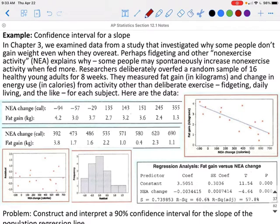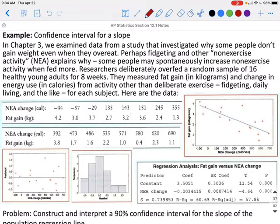In Chapter 3, we examined data from a study investigating why some people don't gain weight even when they overeat. Perhaps fidgeting and other non-exercise activities explain why — some people may spontaneously increase their non-exercise activities when fed more. Researchers deliberately overfed a random sample of 16 healthy young adults for 8 weeks. They measured fat gain in kilograms and change in energy use in calories from activity other than deliberate exercise, such as fidgeting and daily living activities.